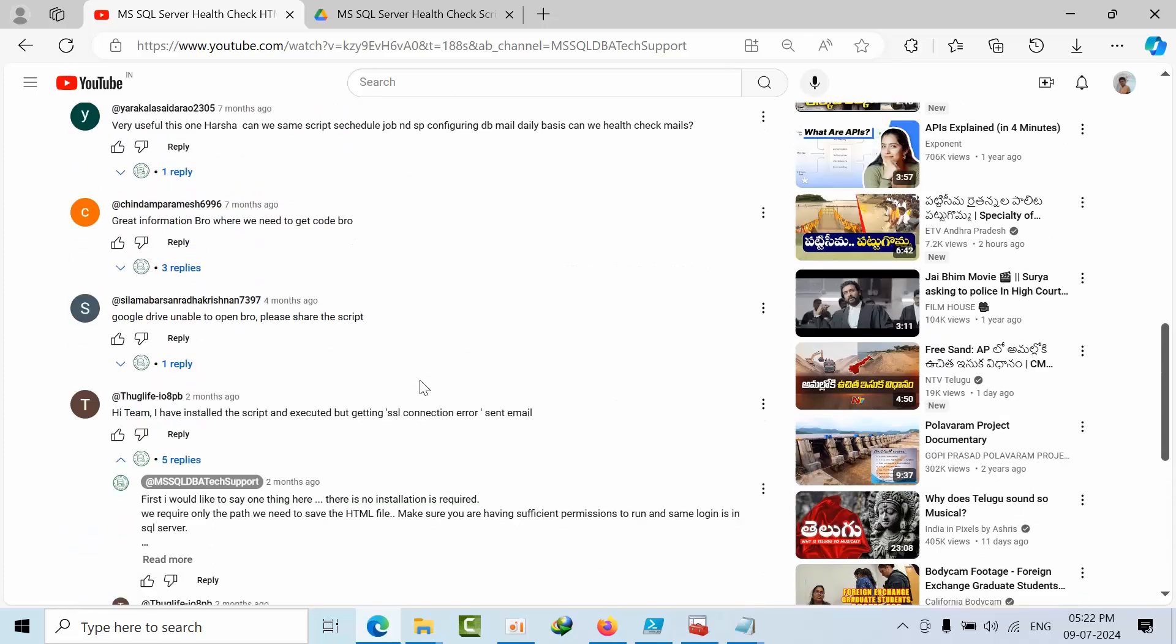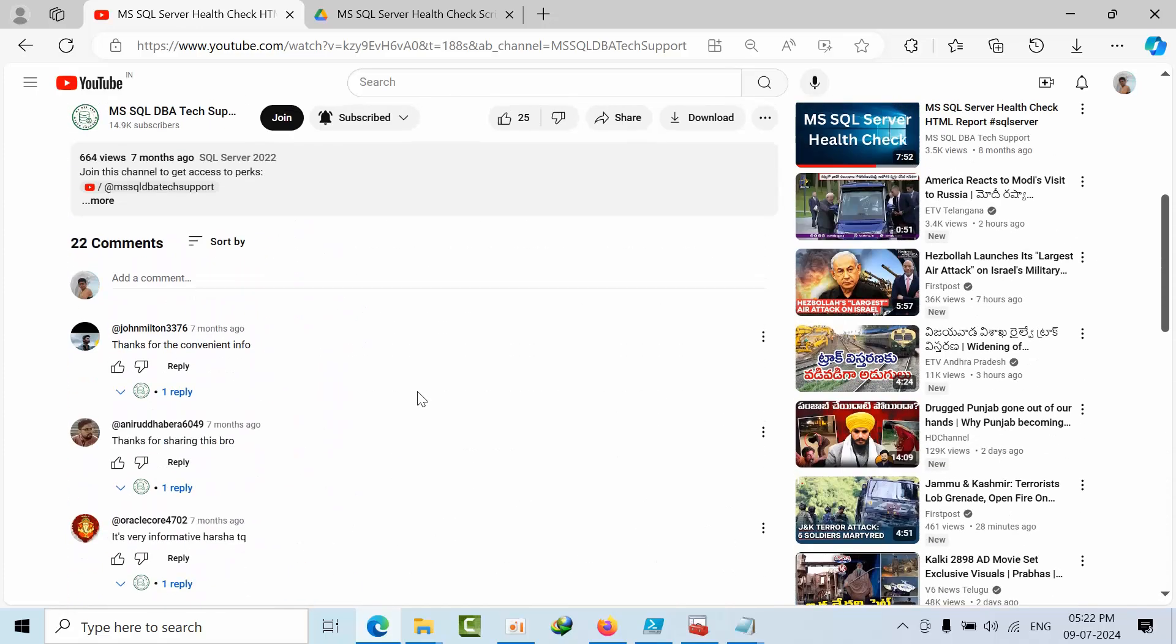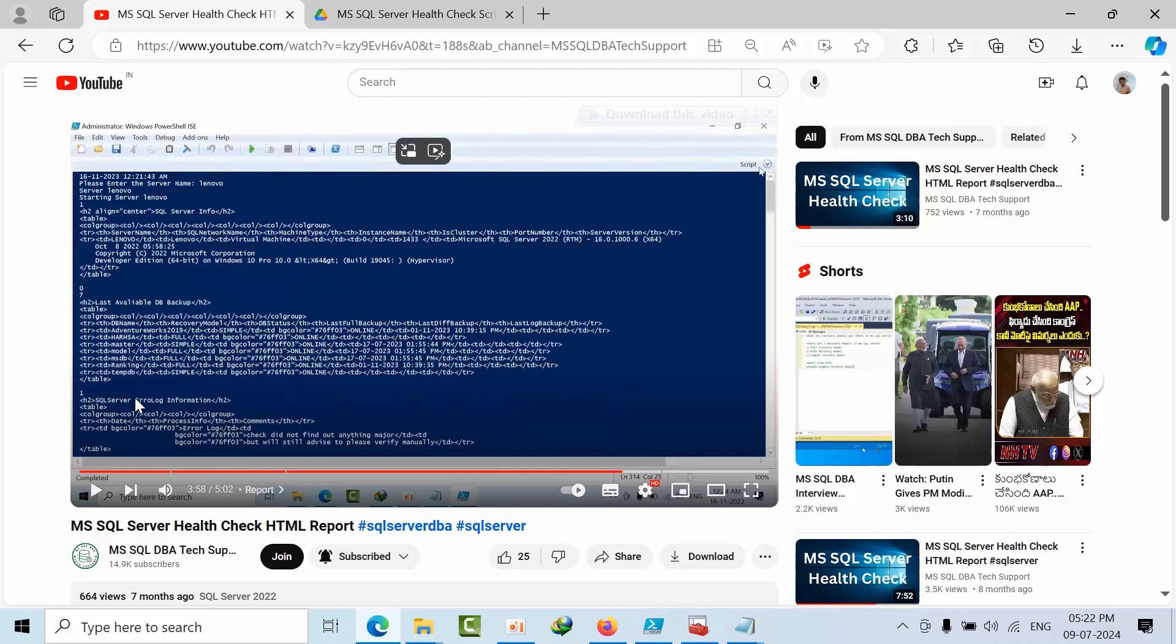So here are two requirements. One is I need to do health check for multiple servers and each server name - this is the first requirement. Second requirement is I need to get the report with the timestamp.